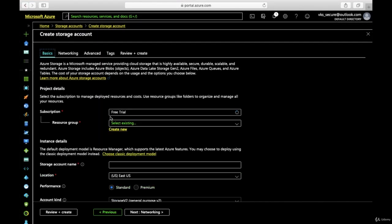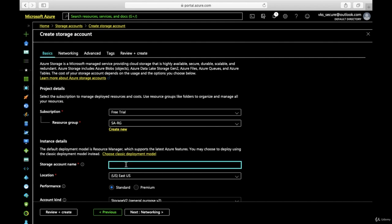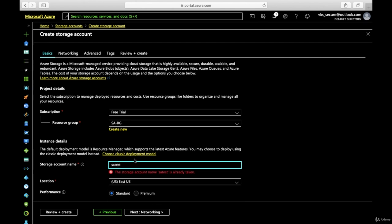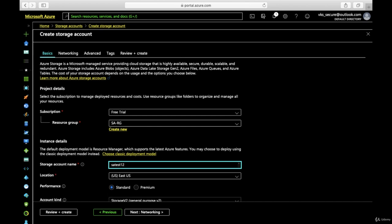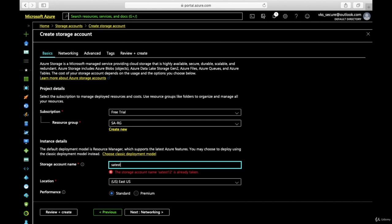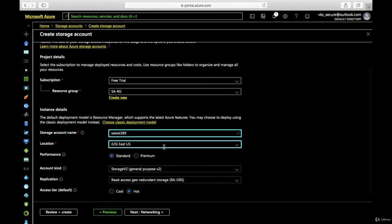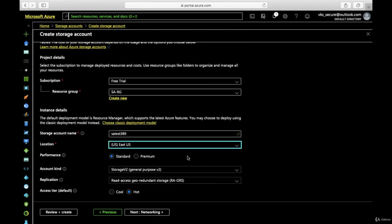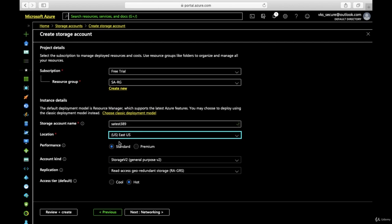We'll use the same resource group 'security-architects-hyphen-resource-group', and the name I'll choose is 'security account test'. It should have a unique name, so I'll mention '389'. We'll choose the location as East US — there's no particular reason for choosing this; for most of my demos I am choosing this region, so you can choose any region you want.